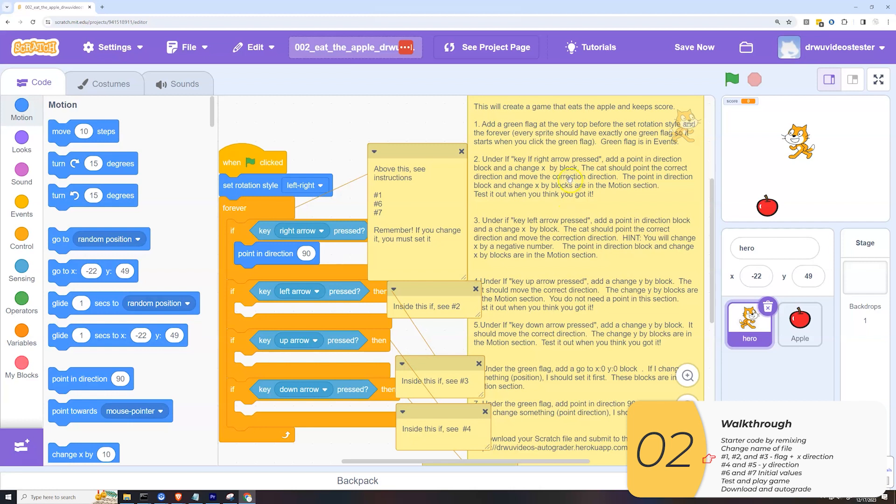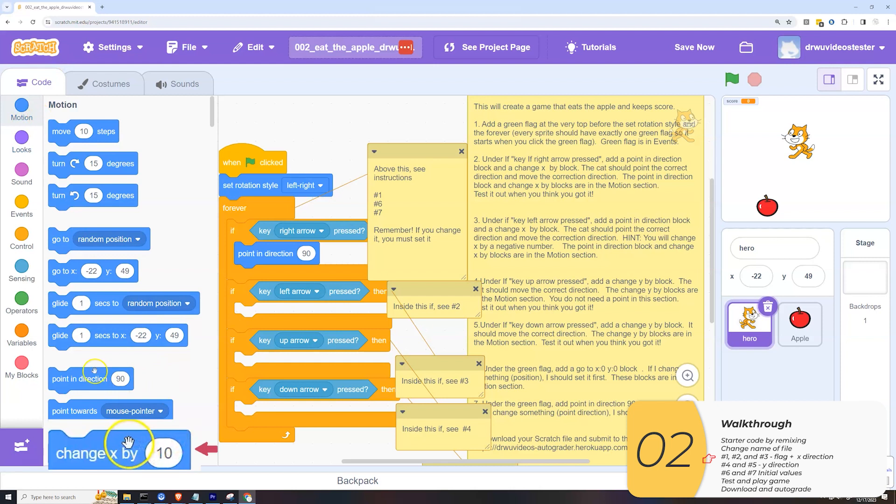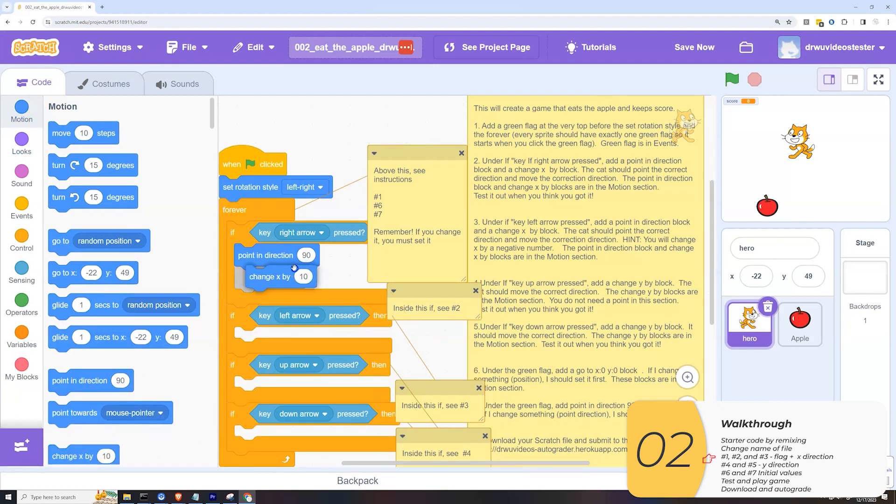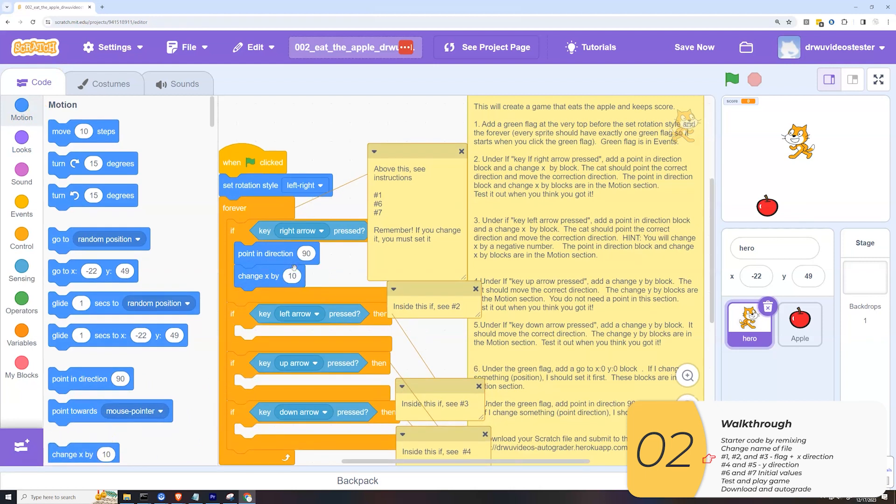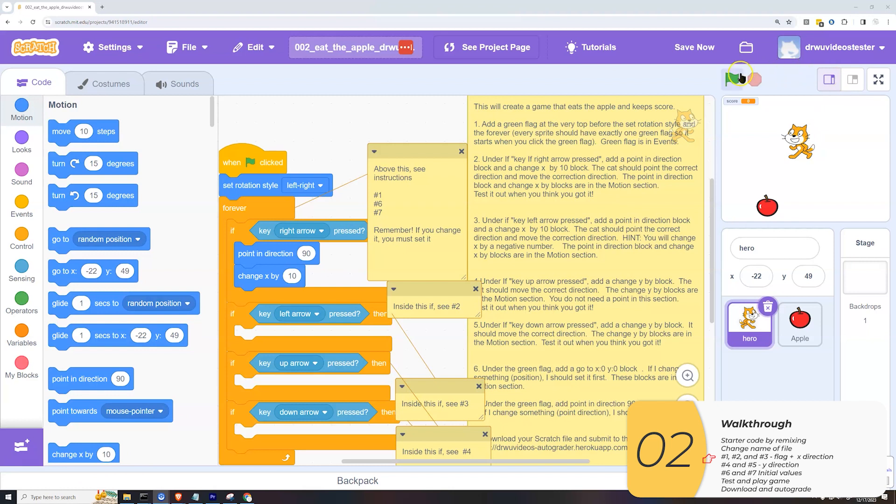The second thing it wanted me to do is a change x by block. So that's right here again in the motion section. Change x by. This will be a relative movement relative to where I am right now. It wants a movement of 10. I've changed x by 10. So now let's try it out.